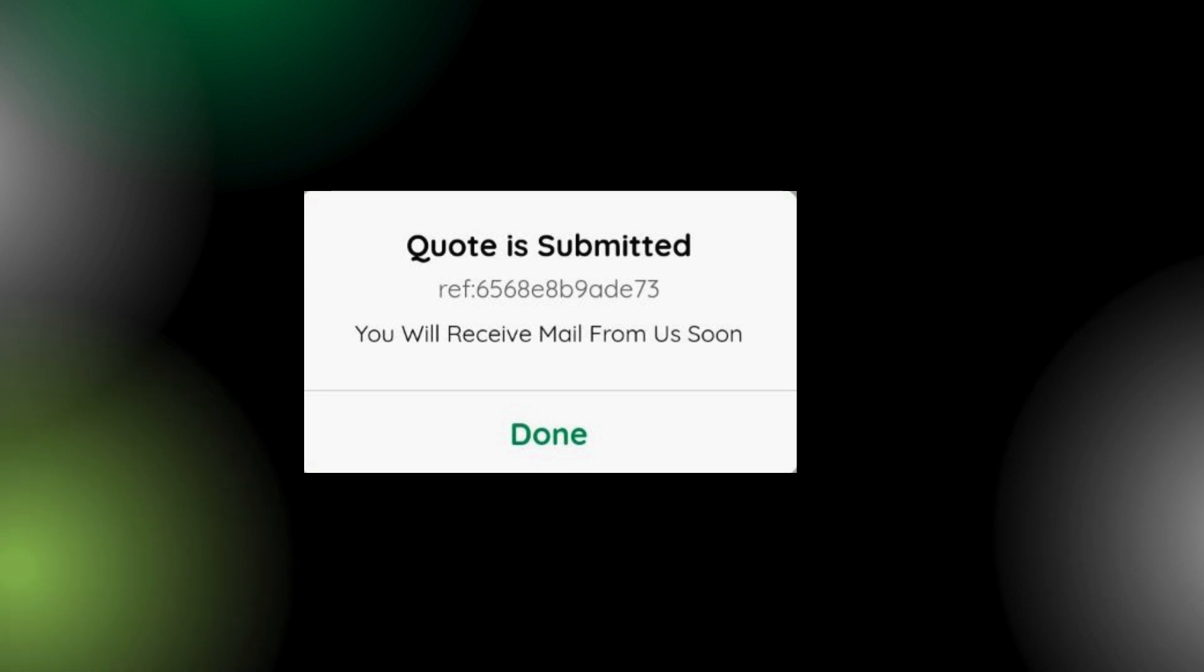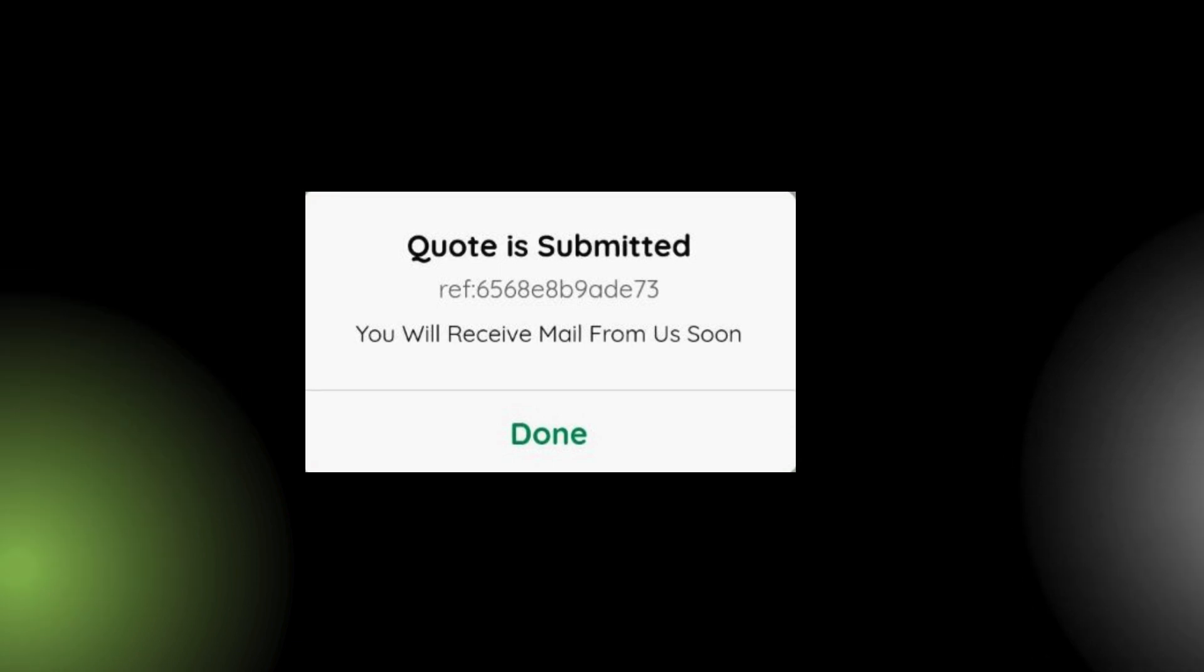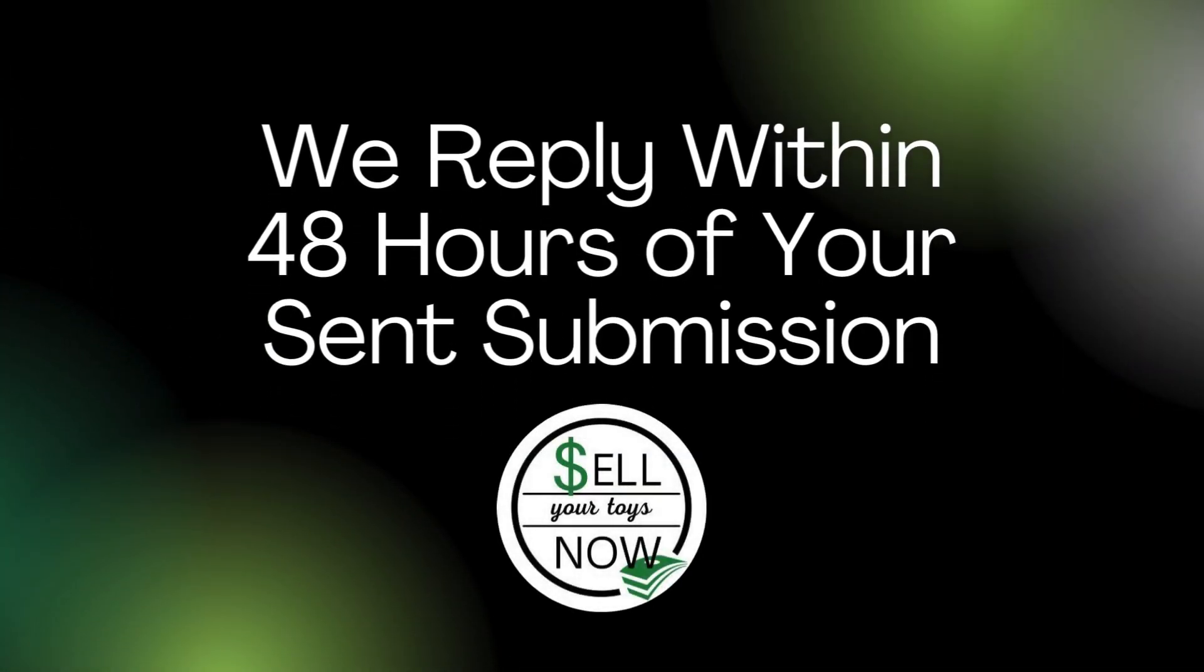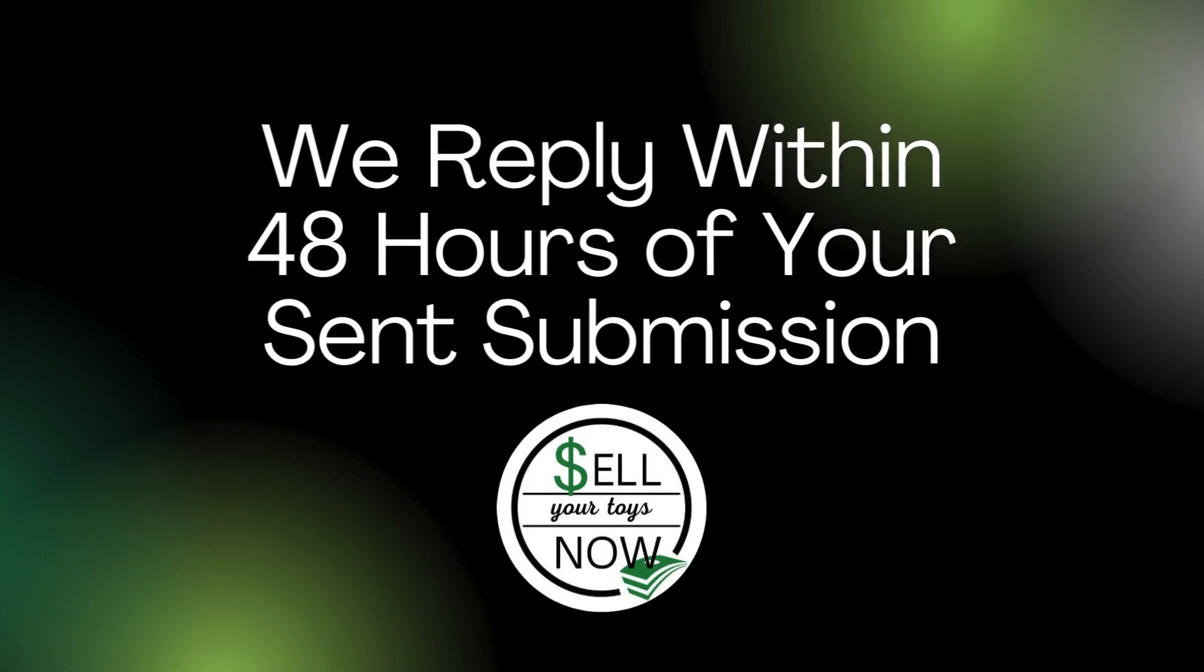You'll now see this pop-up containing your reference number. You will also receive an email confirming that your list was sent to us. You will hear from us within 48 business hours of submitting your list.